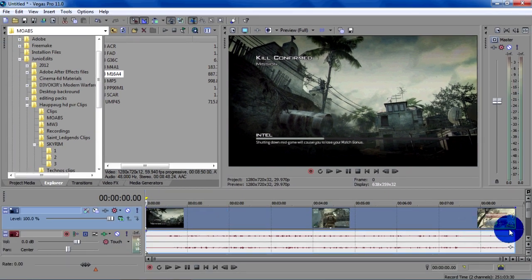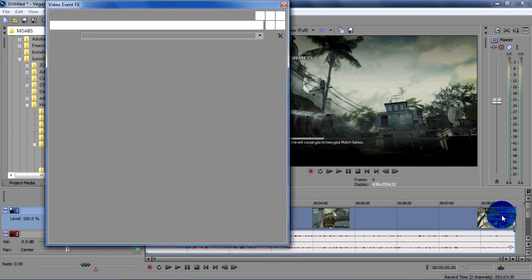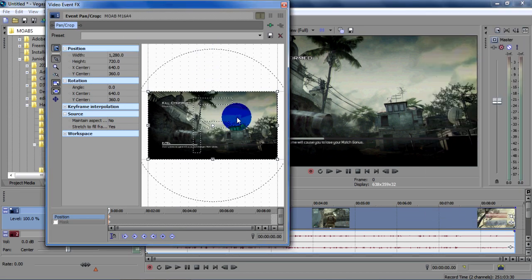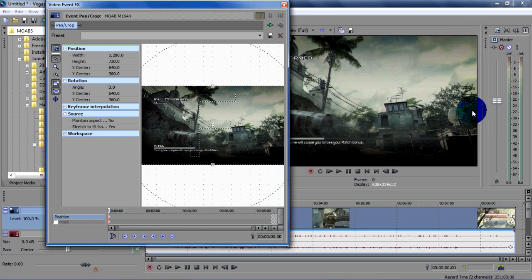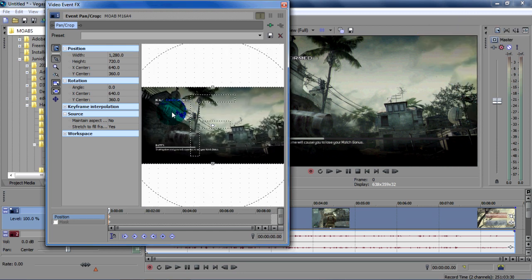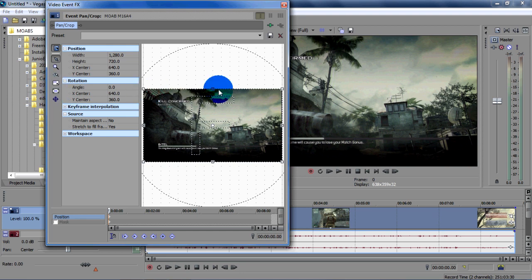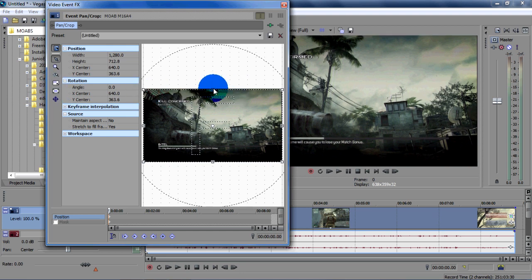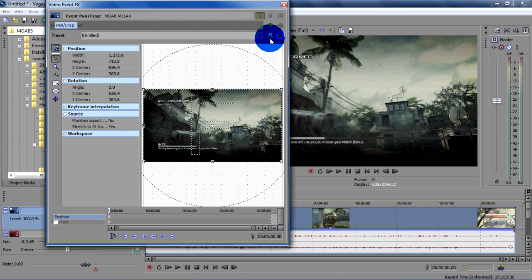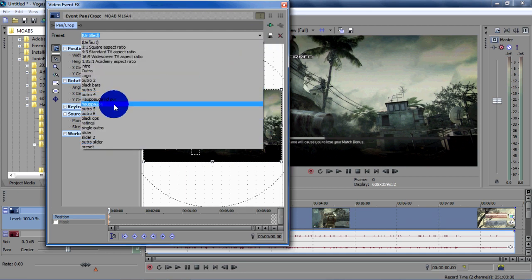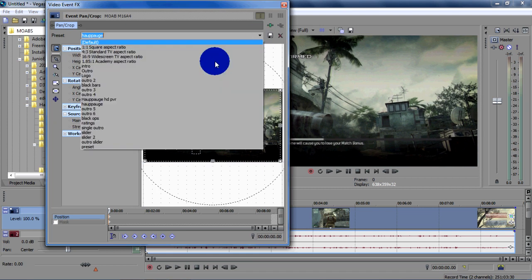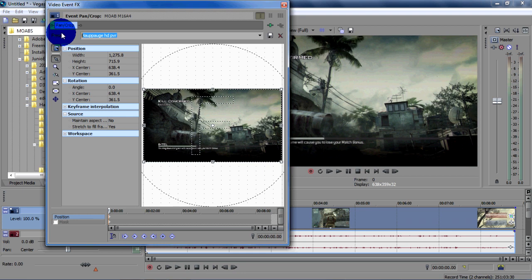Then pan crop, see how there's little black borders on the edges. Zoom it in a tiny bit like that. I got a preset already that I made called Hauppauge HPVR, and then you just put in whatever like that and then click the save button.